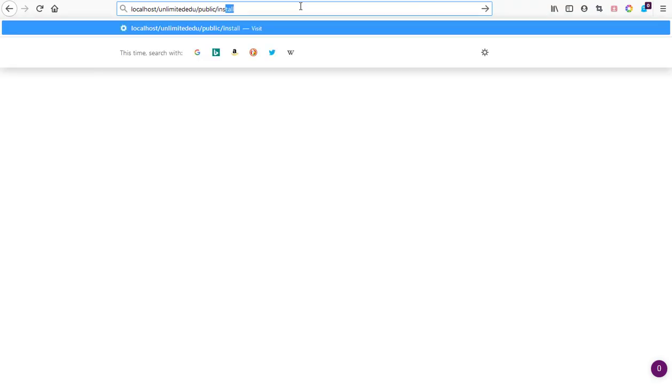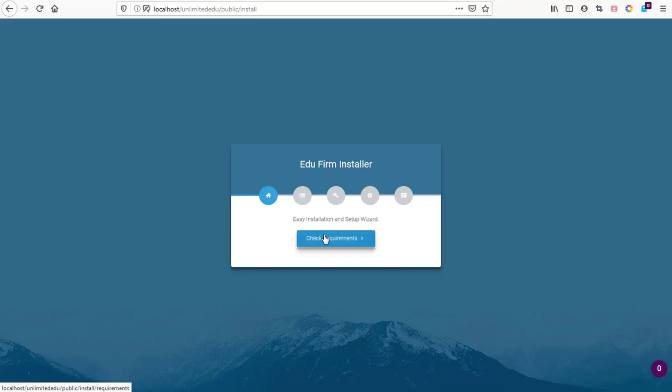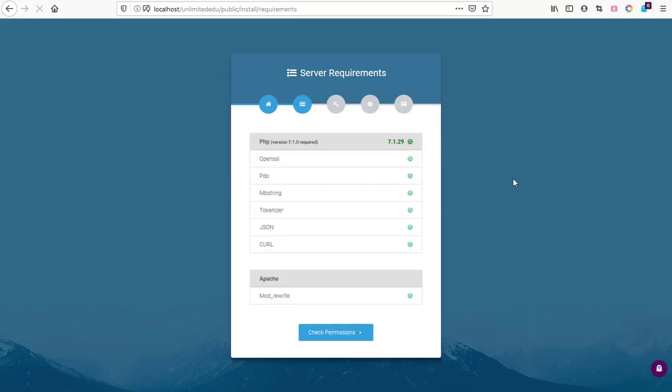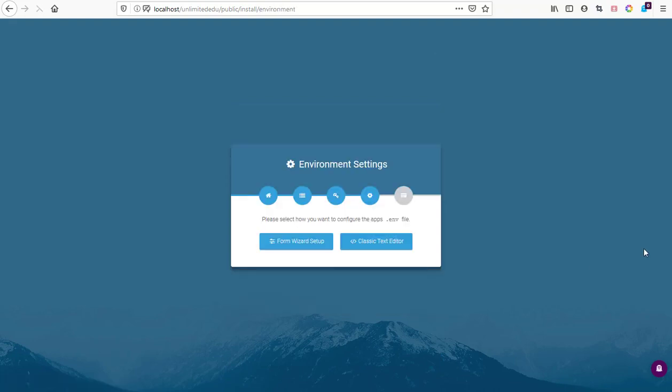I'll hit after public, then I add install, then hit enter. That starts the installer of EduFirm college management system. We hit check on requirements and requirements is okay. Then we hit on the next button and move to next.